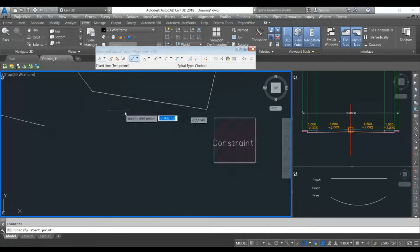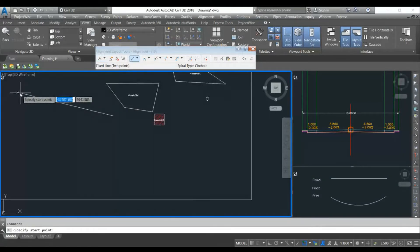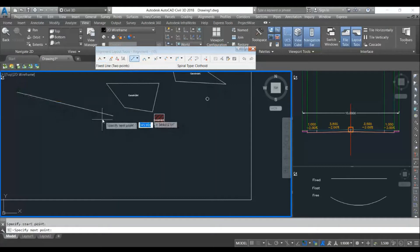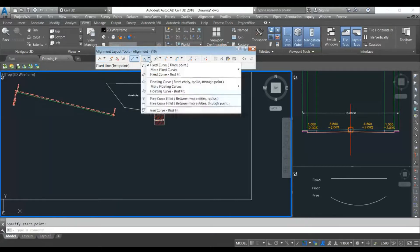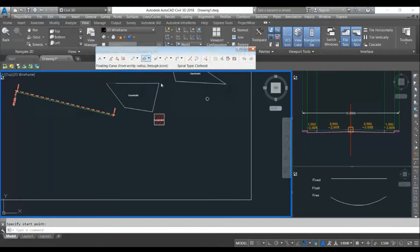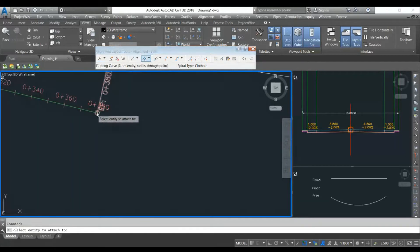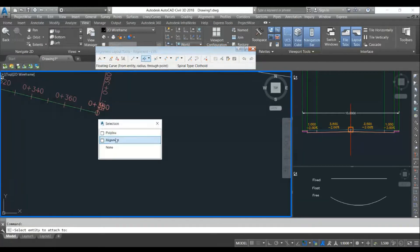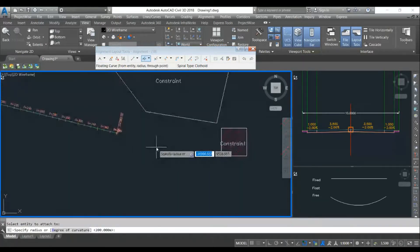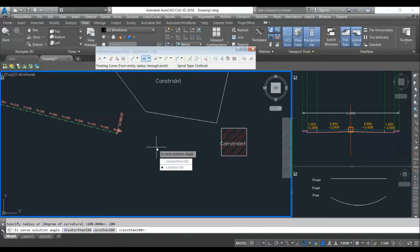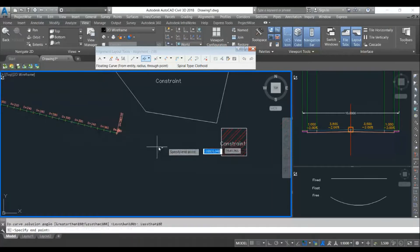First I will create a fixed line. Now I will use one float curve. I will take a radius of 200.